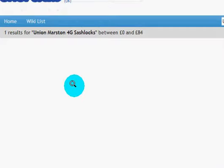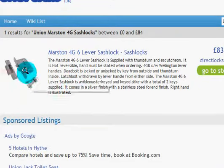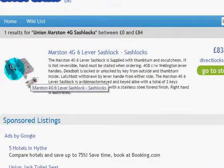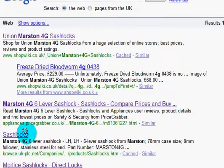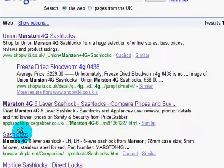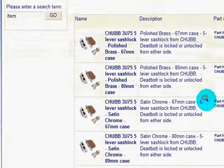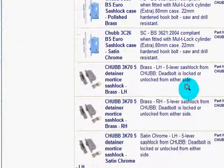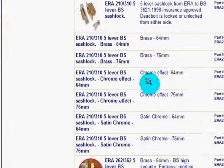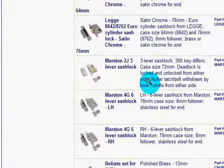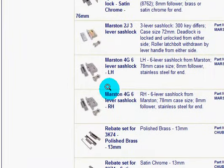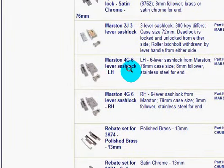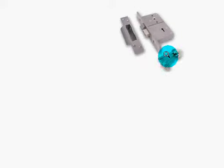But the images here aren't too good because they've already got watermarks. So I'm going to this one, Browse UK PLC, because they have an image here which is not watermarked. If I scroll down looking for Marston 4G, there it goes, Marston 4G Sash Lock.